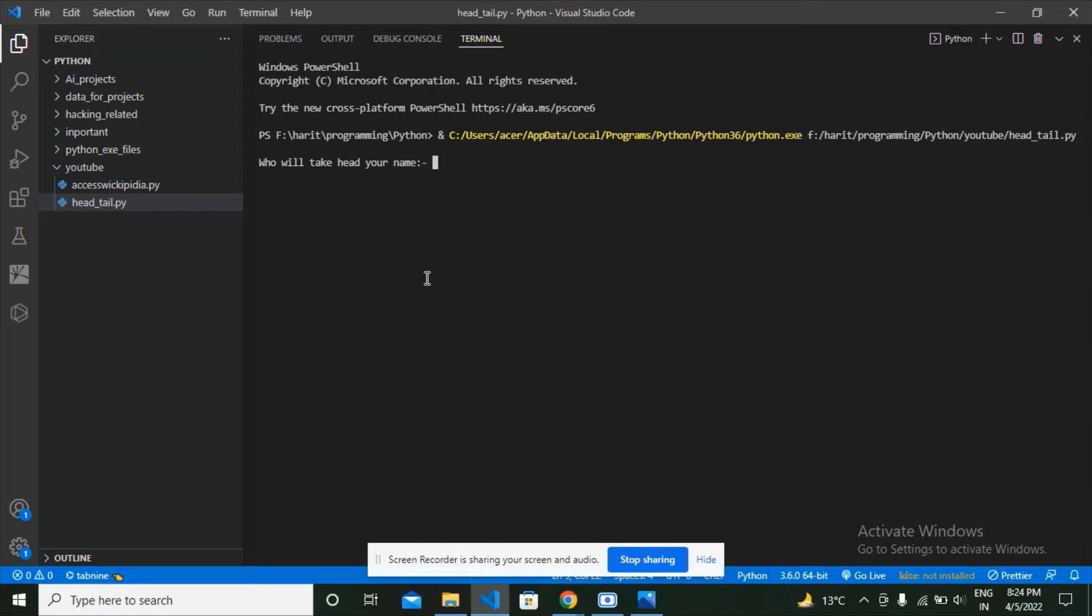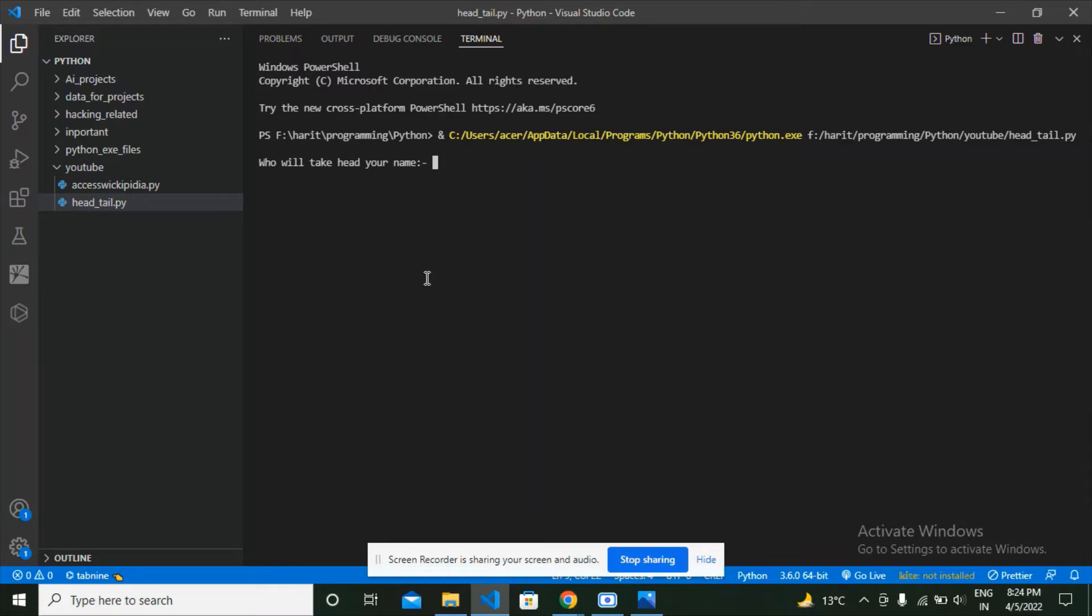First, my Python game asks that the person who is choosing head please give his name. I'm going to choose head, me Vishnu, and the person who chooses tail please give his name. My competitor could be Michael, maybe my spelling is correct.